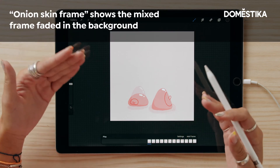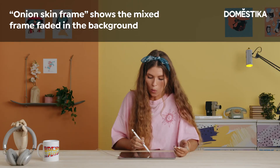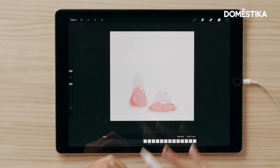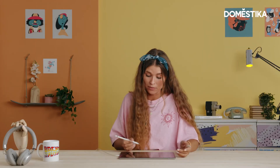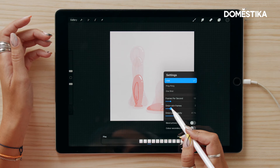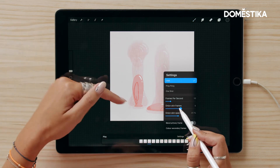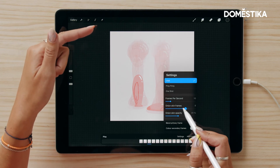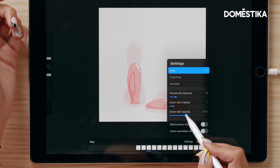Then we have the onion skin frames setting. Go to the first frame and tap it — you'll see the next frame faded, so you know how to draw each frame so they connect and work well with the previous one. You wouldn't be able to create smooth cell animation without this function. You can also have several onion skin frames visible at once, though I usually just keep it on one.